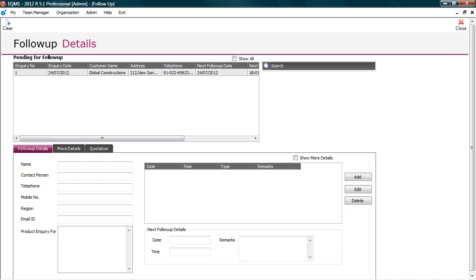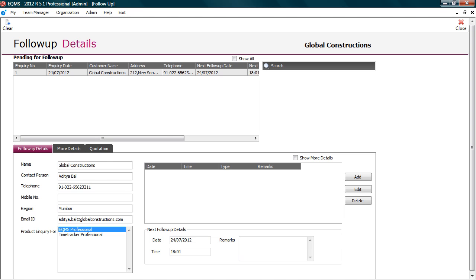In this screen, you can record the interaction you had with prospect during follow up. Set reminder for important follow ups so that you do not miss them. Track entire history of follow ups. Let's understand this in more detail. Here you can see the list of enquiries that are pending for follow up. Select enquiry. The enquiry details are displayed for reference.